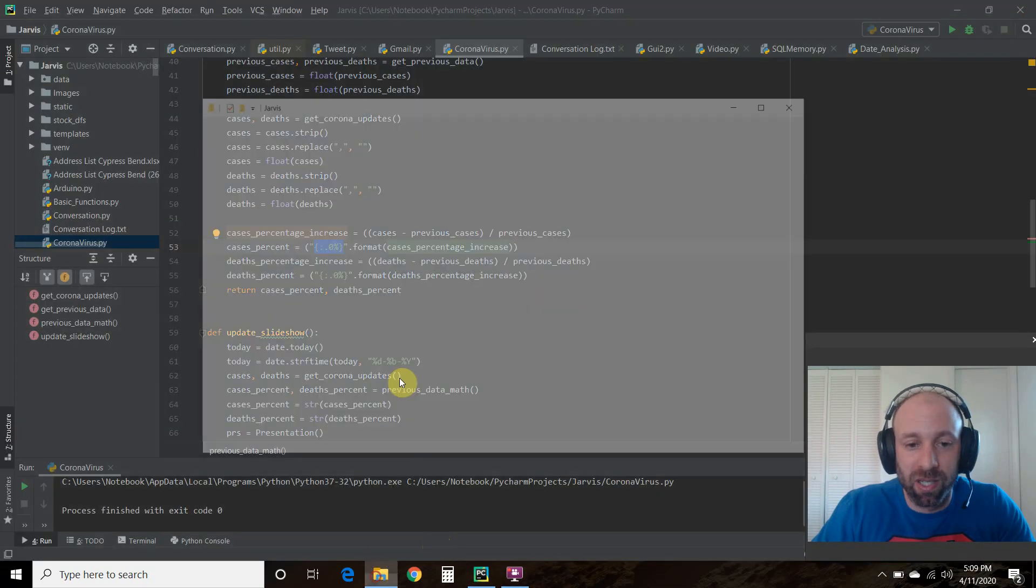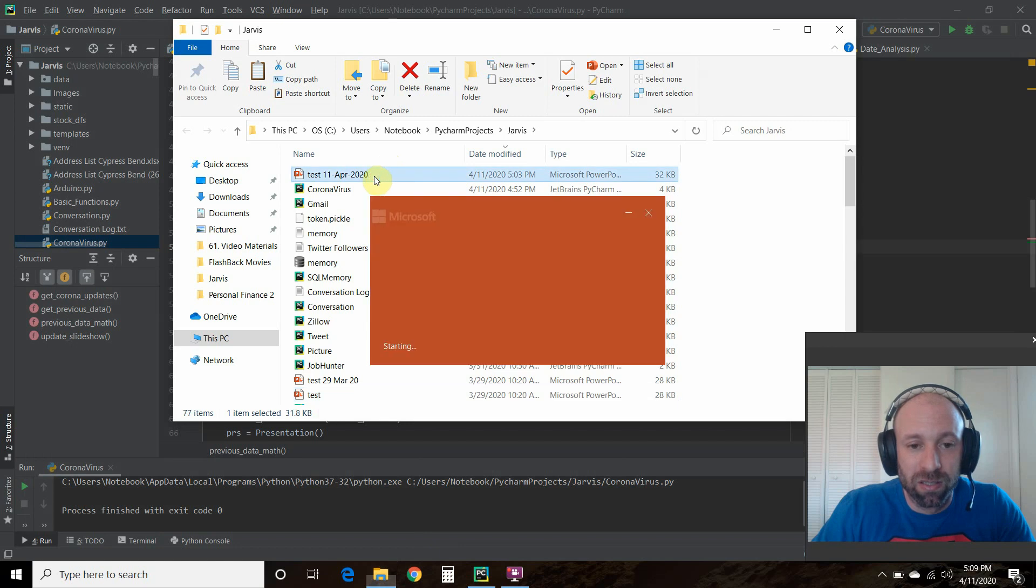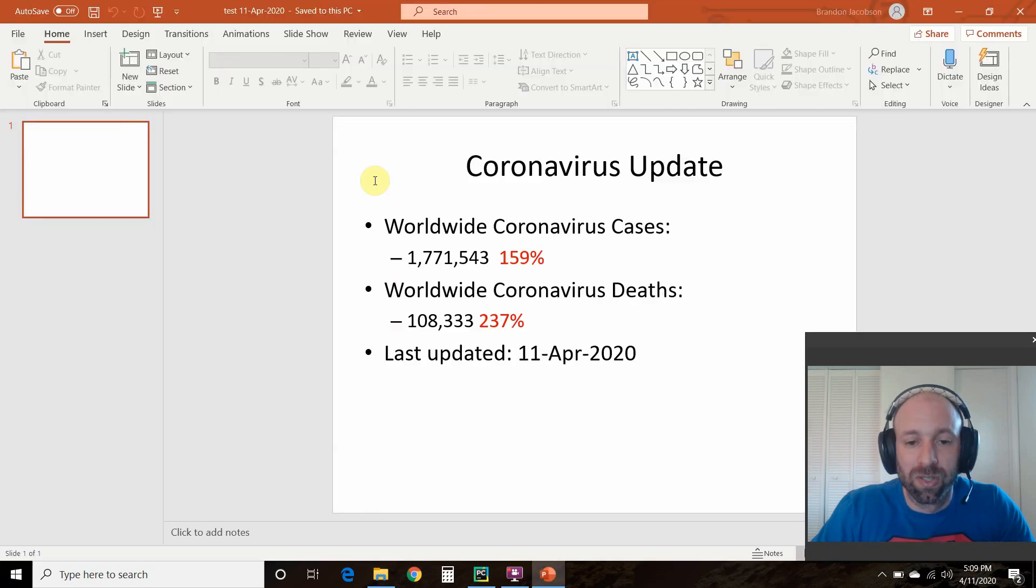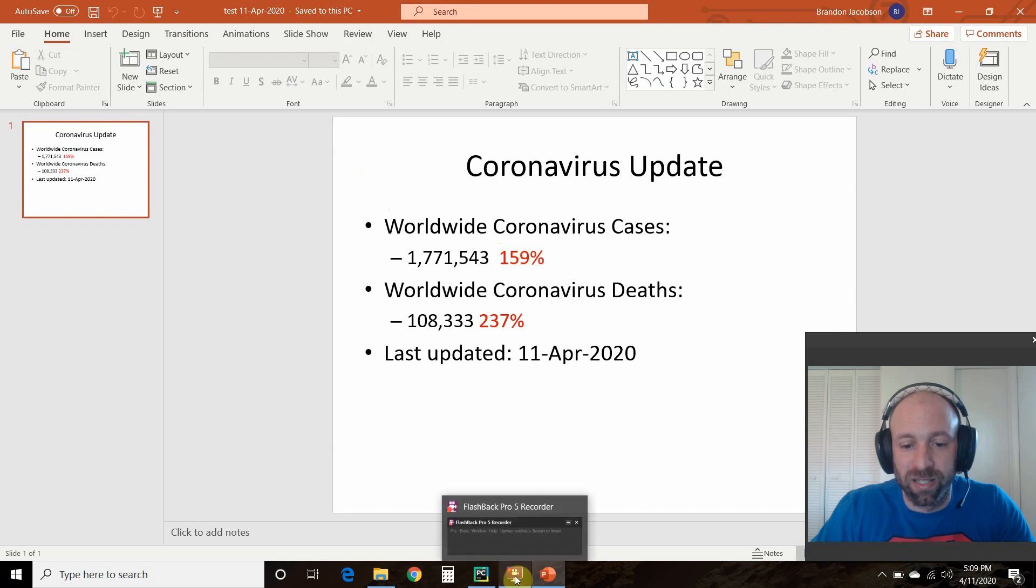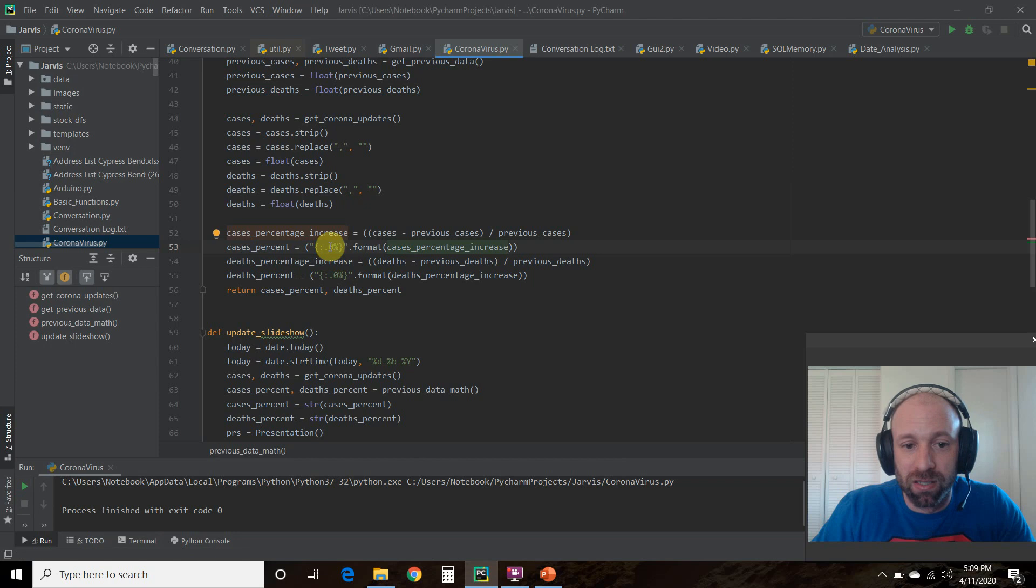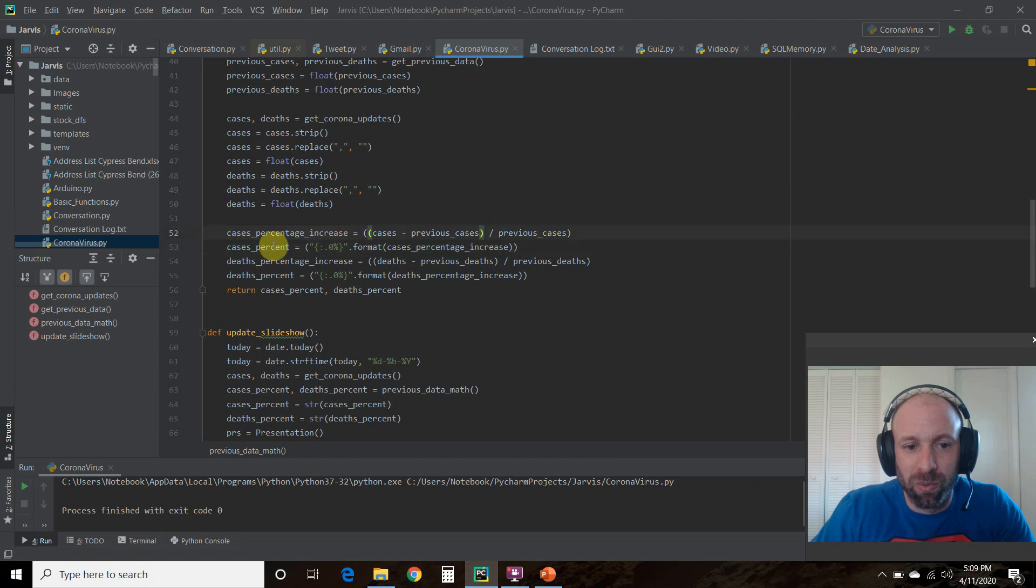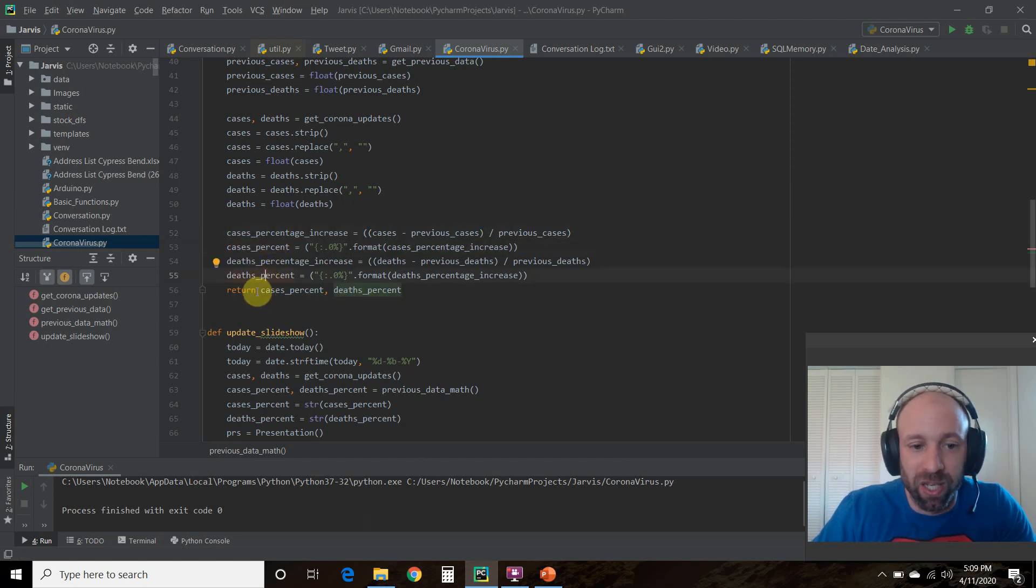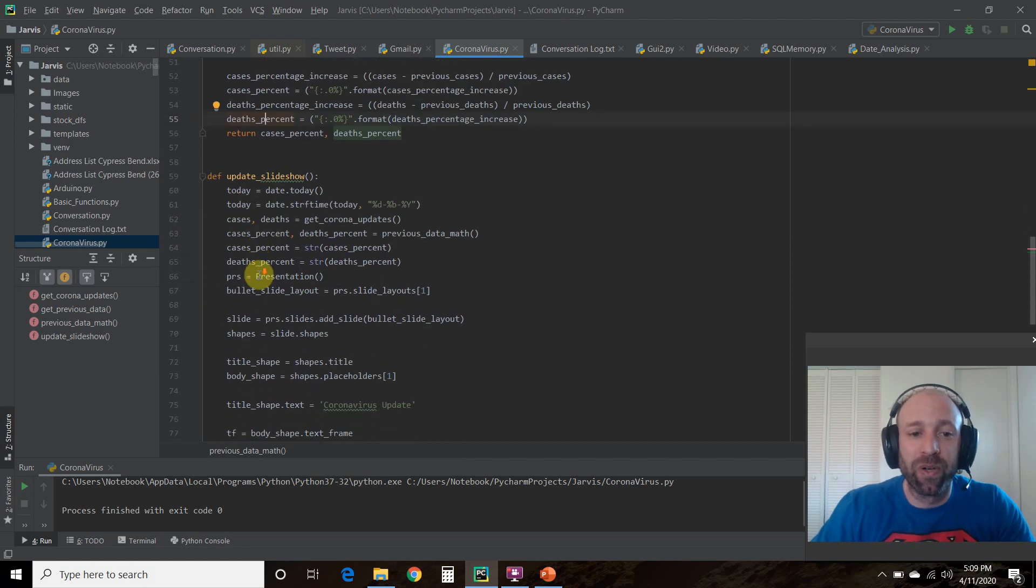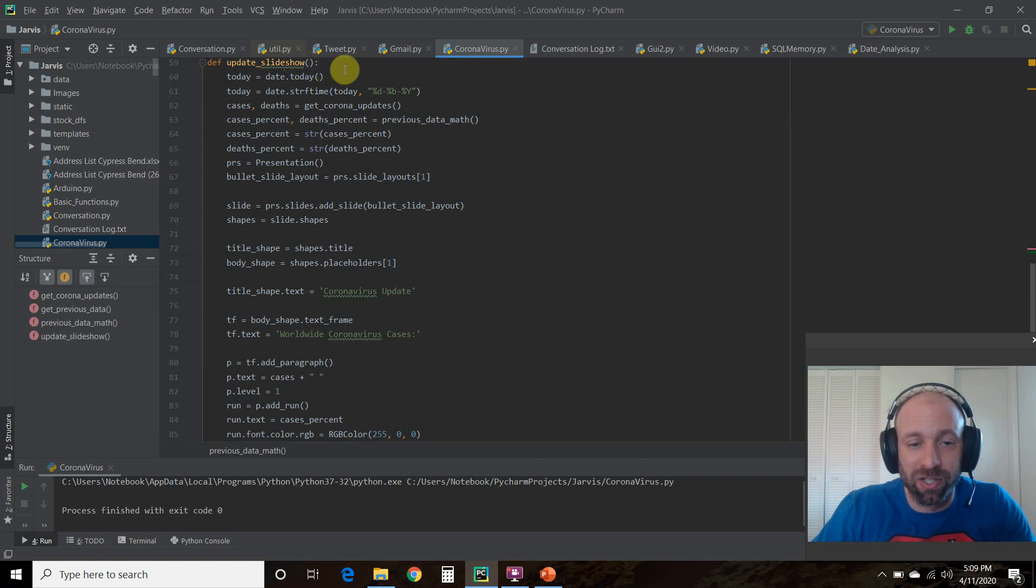So we'll exit out of this one and go to our new one. So this is how you format into a normal percentage. If you wanted a decimal point, you could put dot one or dot two. So we create a percent from your cases and your deaths and then we're going to return it so we can call it. Then we're going to go into the function we started in the first video, this update slideshow.